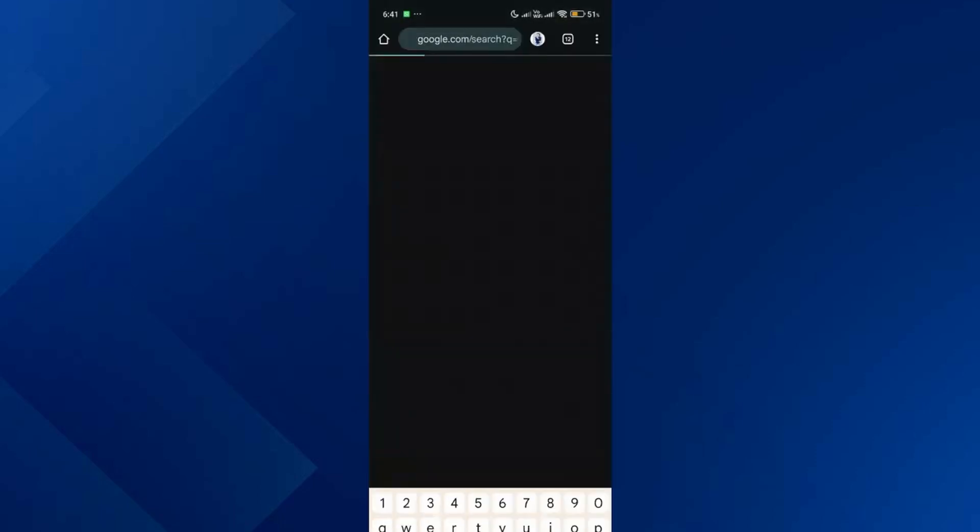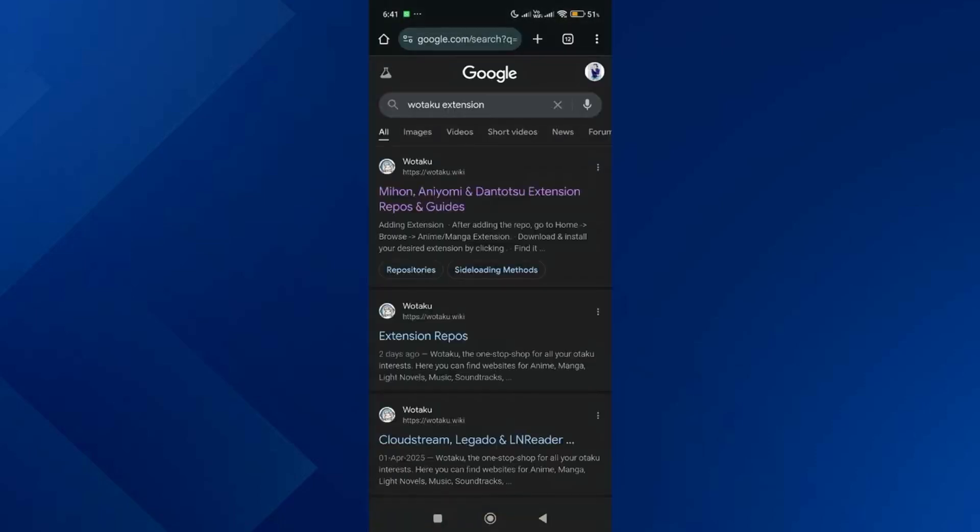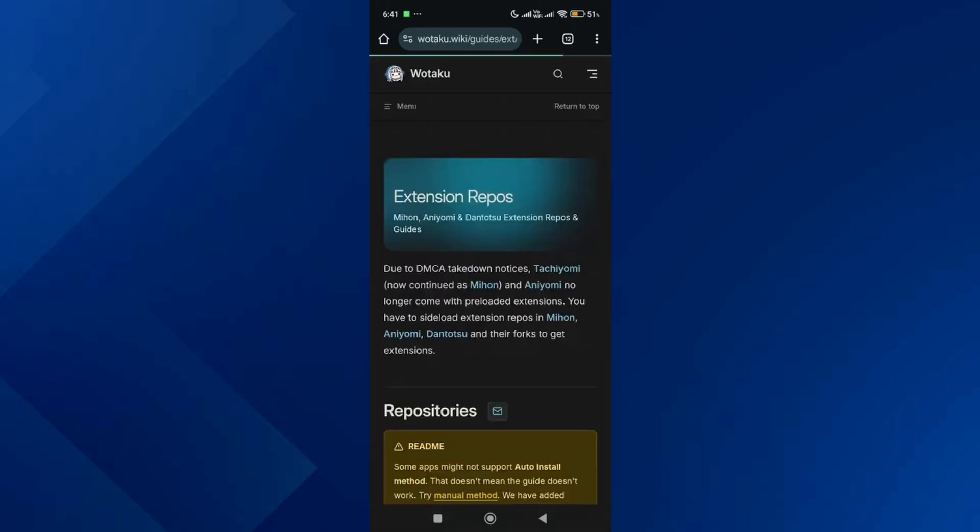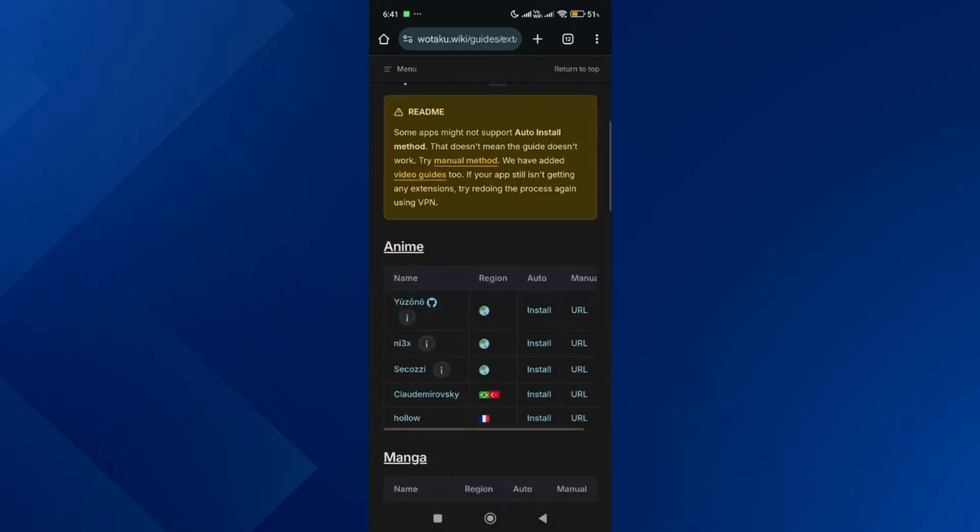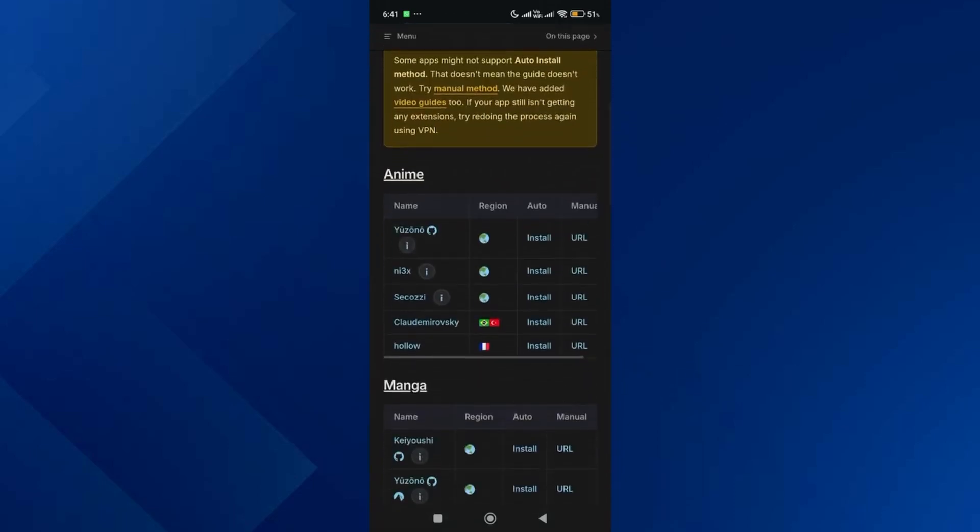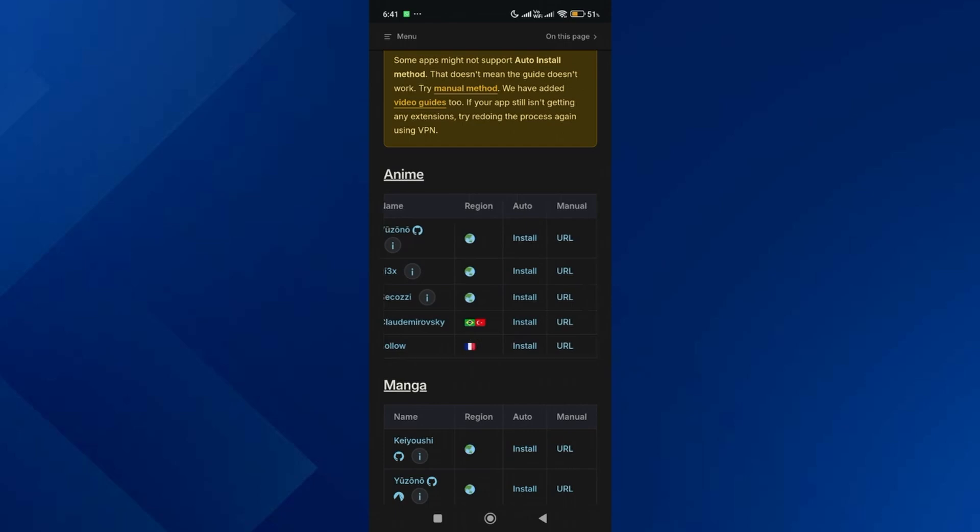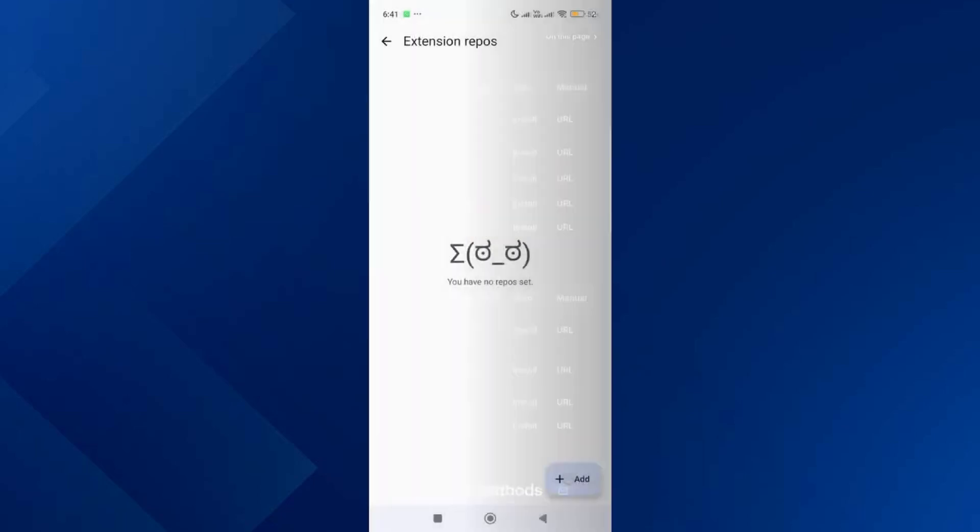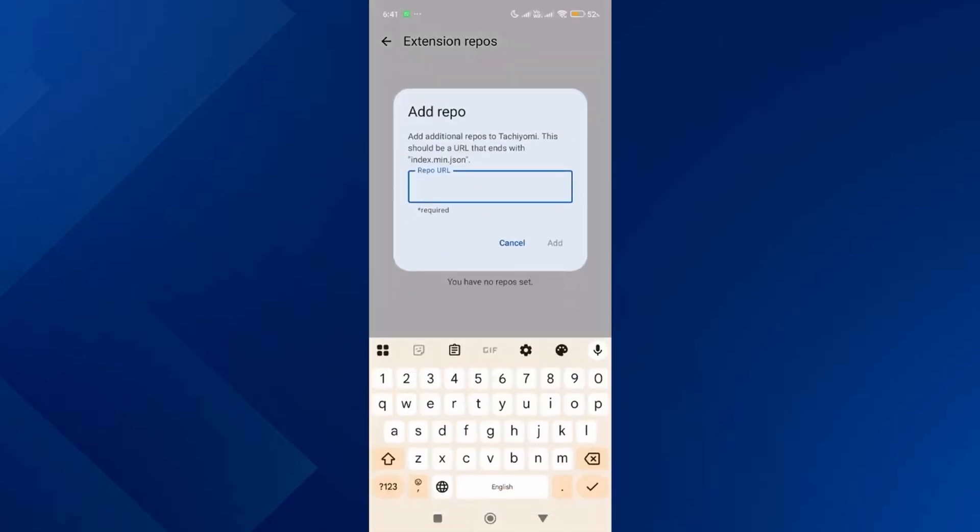Tap on the first link, then scroll down to find the extension repositories. Go back to the app and make sure you are on the manga extension repository page.